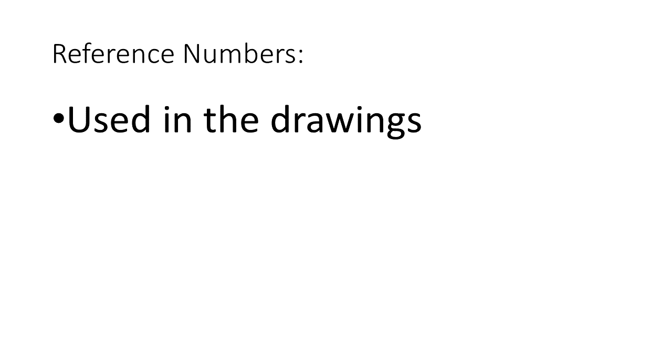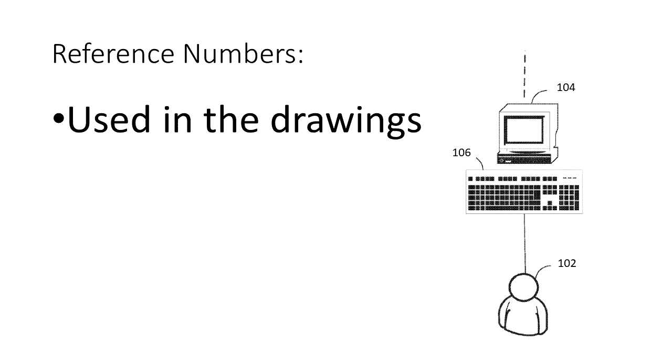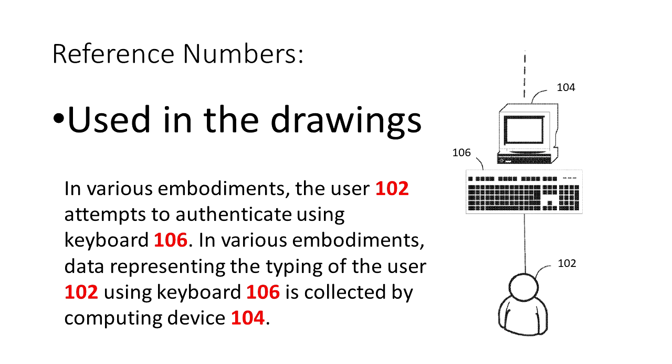And those same reference numbers are used in the drawings. So here we see a patent drawing, and here you see the written description side by side with the corresponding drawing. And the reference numbers in the drawings correlate to the numbers in the written description.